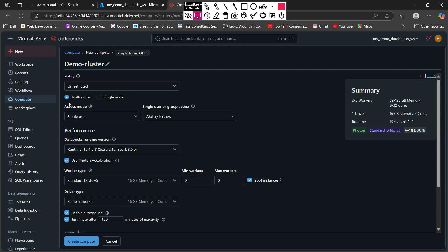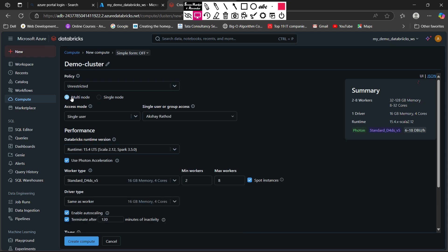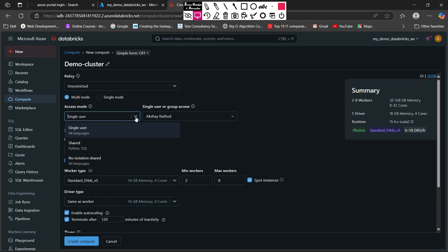The second thing you can see is you can create clusters with multi-node as well as single node. Multi-node cluster will deploy your workers on different virtual machines, and if you do single node it will deploy all your workers on the same machine. Let's see the configurations in multi-node clusters. For access mode you have three types: single user, shared, and no isolation shared.